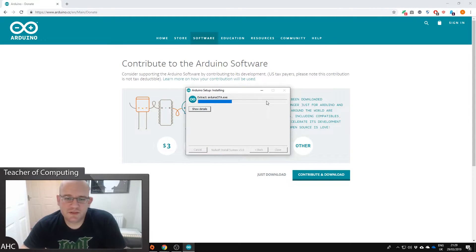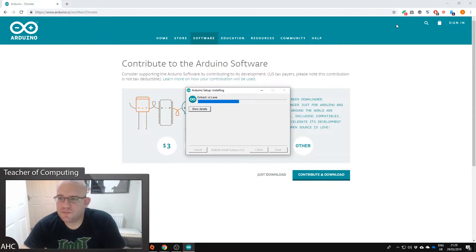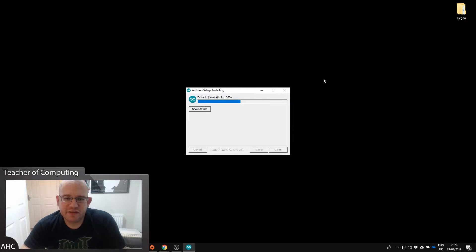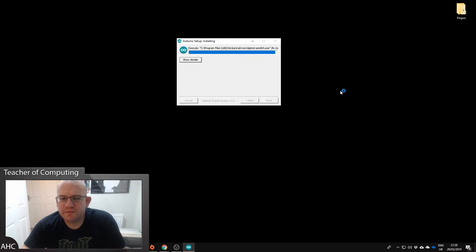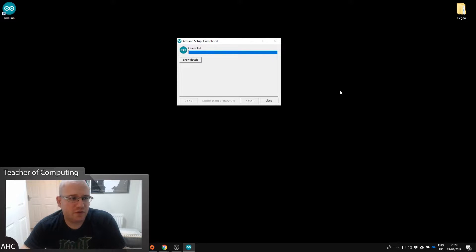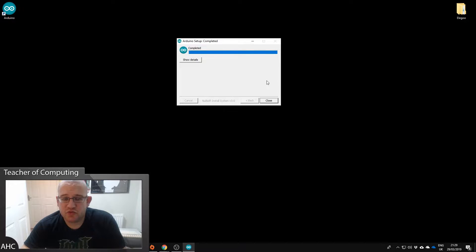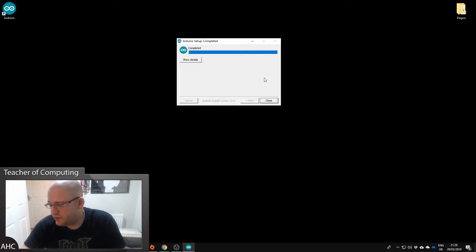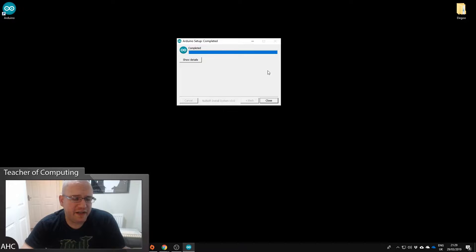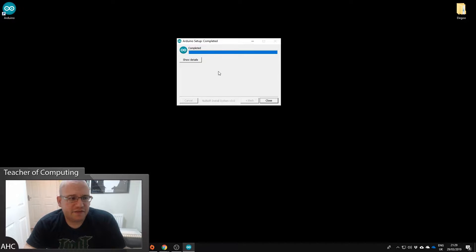Okay, if you haven't run an Arduino on your system before it may at this point ask you if you want to install drivers. Just follow the prompts or look at the instruction manual that comes with the Arduino starter kit on the PDF and just follow those instructions.